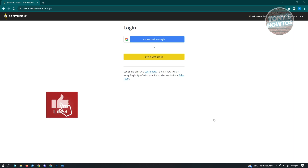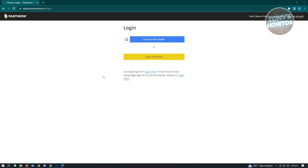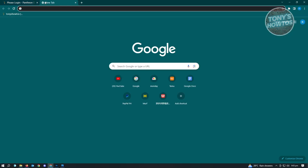Hey guys, welcome to Tony's How-To's. In this video I will show you how to make a website on WordPress. There are actually multiple ways for you to create your website.